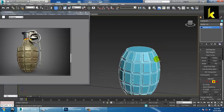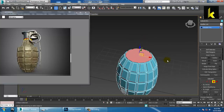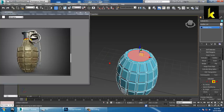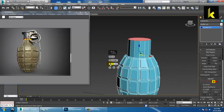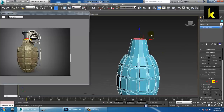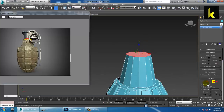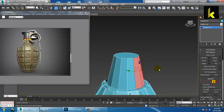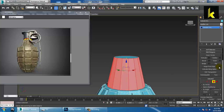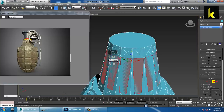Now the next step is to select the top polygon and give an inset again. Then give a bevel — just push this up and reduce the size like this, and click OK. After you are done, click on this polygon and select all the polygons. Apply Inset again and click OK.